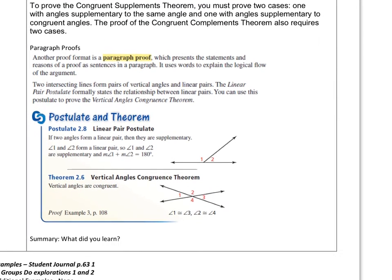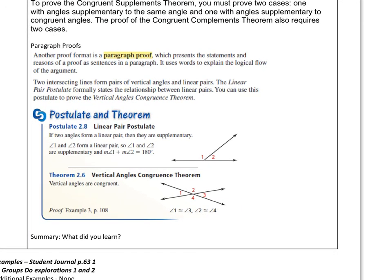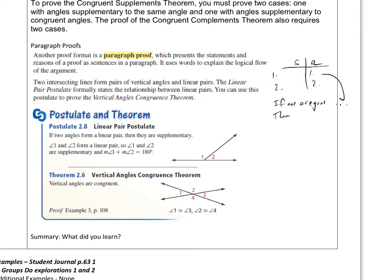Now let's talk about another form of proving things — the paragraph proof. It's the same exact thing as a T-chart with statements and reasons: step one and reason one, step two and reason two — but you just write it in words, like a paragraph. So if we are given something, in the next step you say "then we can say..." your statement, "by" your reason. So we're just using statements and reasons in sentences and paragraphs.